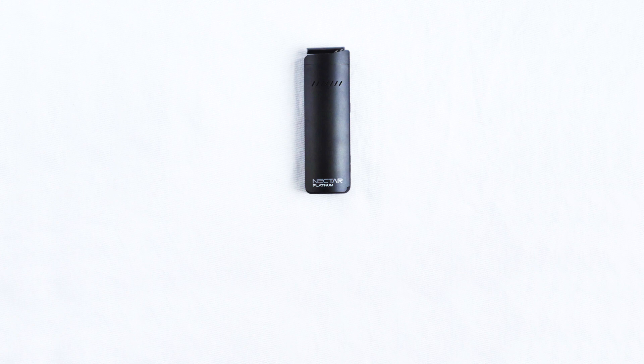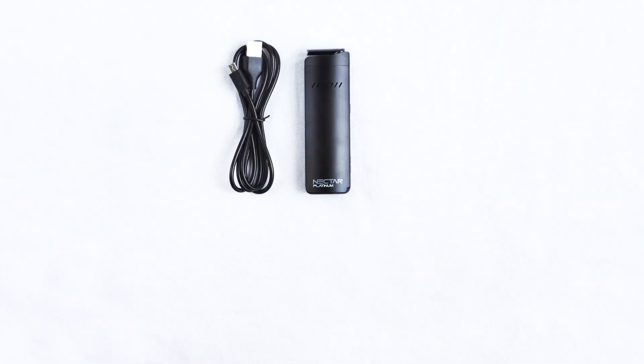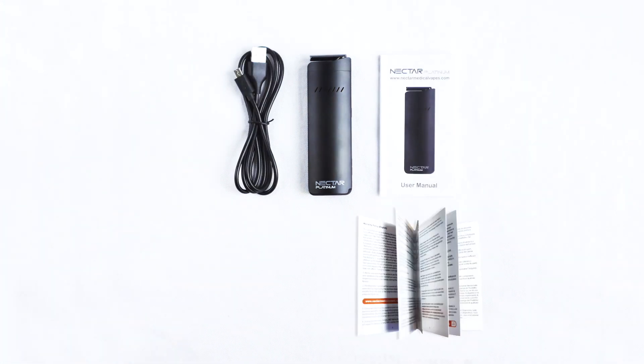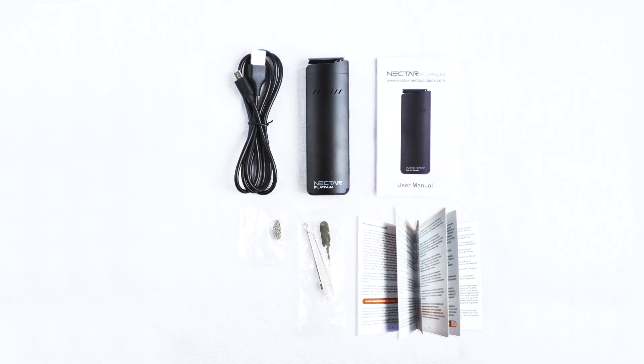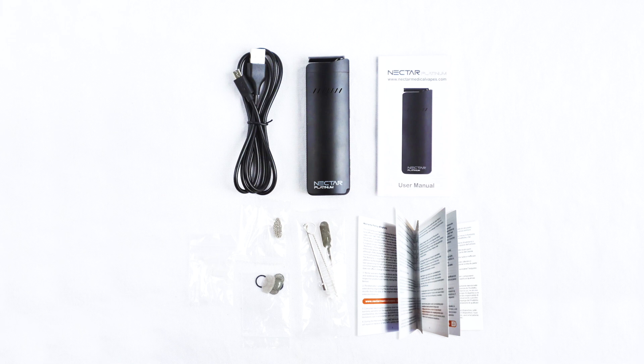Inside the box you'll find the Nectar Platinum Vaporizer and a number of accessories including a micro USB cable, a user manual, a warranty booklet, a cleaning brush, a packing tool, a tweezer tool, a concentrate pad and a filter kit which contains a number of filters to keep your mouthpiece top and heating chamber fresh.